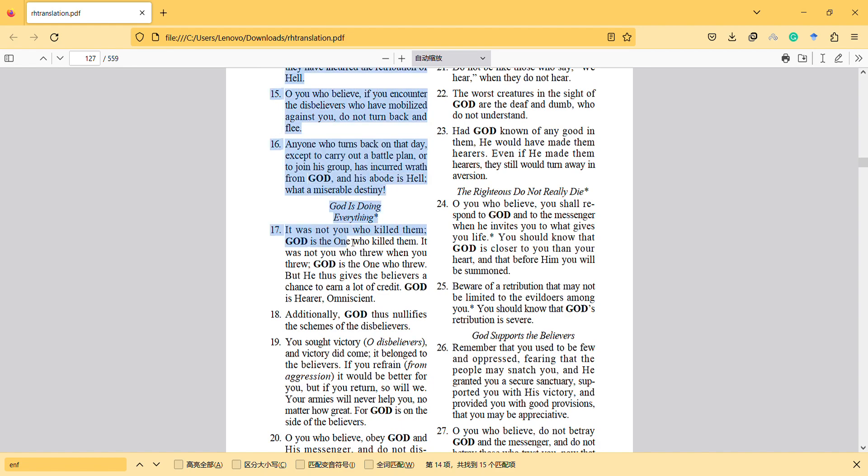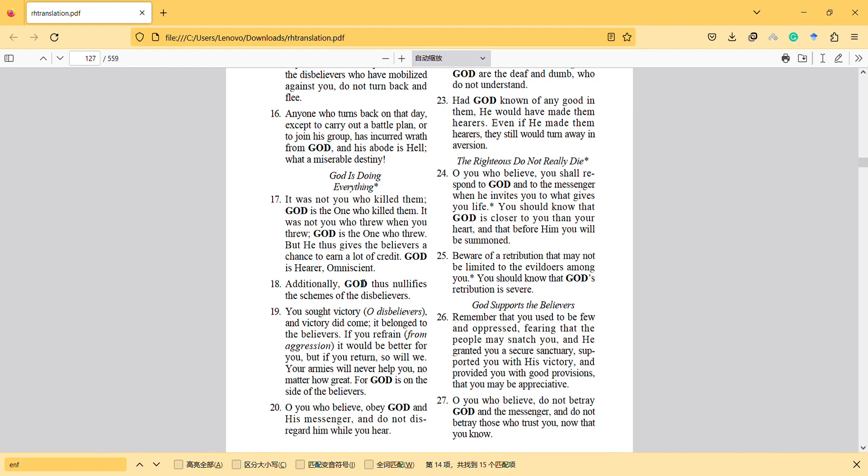It was not you who killed them - God is the one who killed them. It wasn't you who threw when you threw - God is the one who threw. But He gives the believers a chance to earn credit. God is omniscient. Additionally, God notifies the schemes of the disbelievers. You sought victory, and victory came - it belonged to the believers.